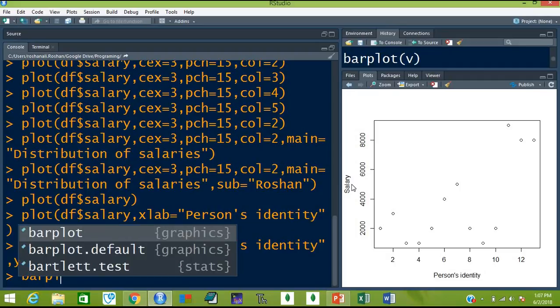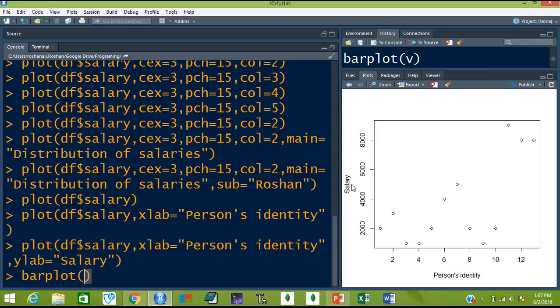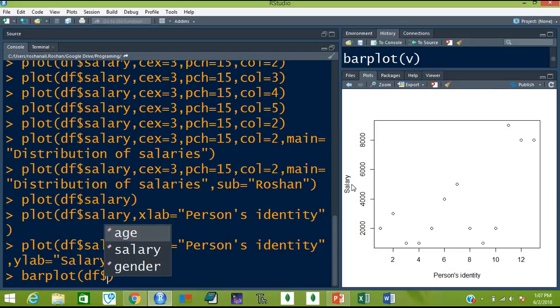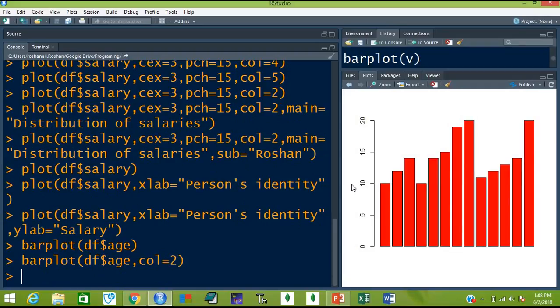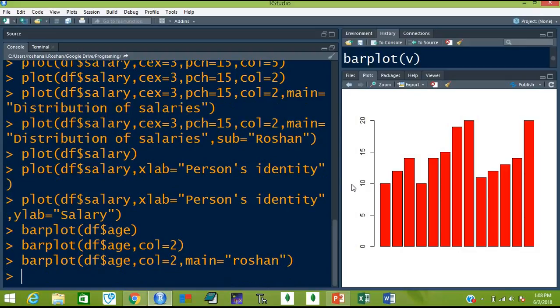For example, let's draw a barplot — a simple barplot for df$age. So this is the age bar plot. There is an optional argument here — let's color it. So it will become red. Other things like main equal to will remain the same for the title of the plot.